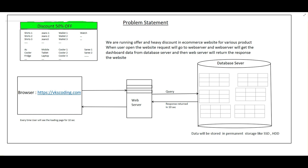Welcome to VKS coding. In this video we will talk about caching. Before getting to know about caching, let's first understand the problem and what caching is going to solve.